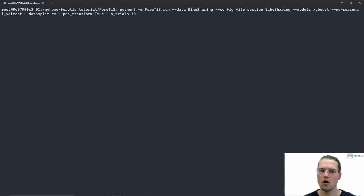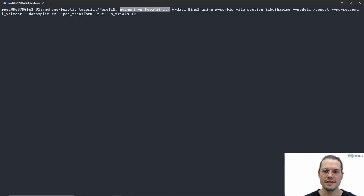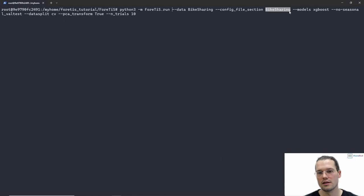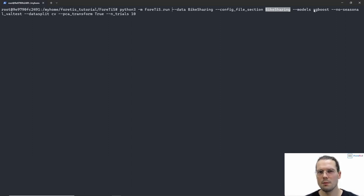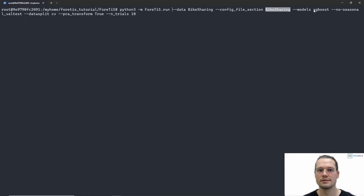You already saw how to call the run file by typing python3 -m Fortis.run. Then we specify the dataset we want to use — in our case the bike sharing dataset. Additionally we need to tell Fortis which section of the config file we want to use — in our case the bike sharing section, which holds all the characteristics we defined before. Then we can pass the models we want to execute — in our example just XGBoost, though we could also pass multiple models. If we do not pass any models, the default value 'all' executes all models included in Fortis.